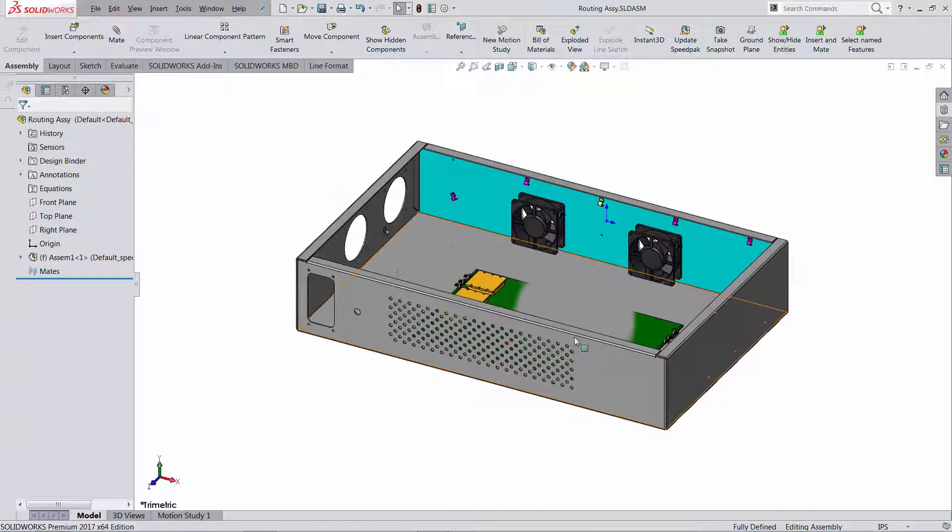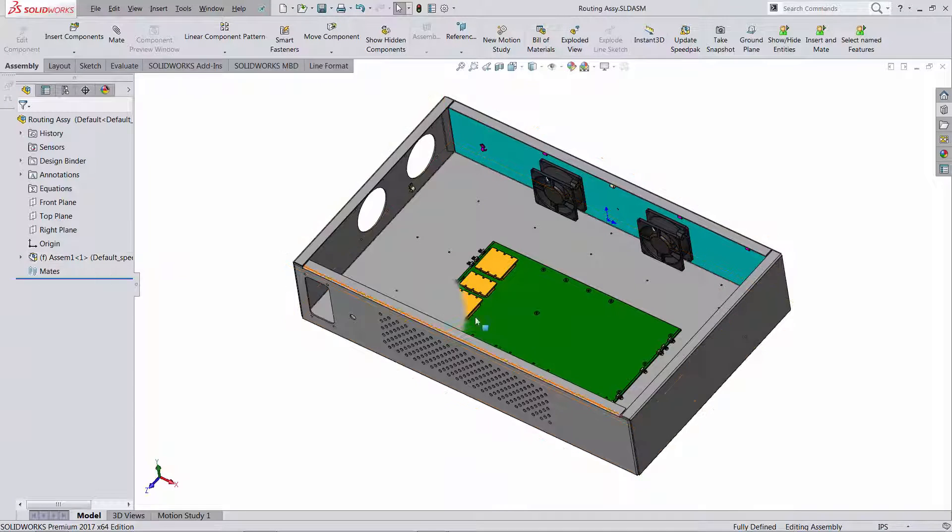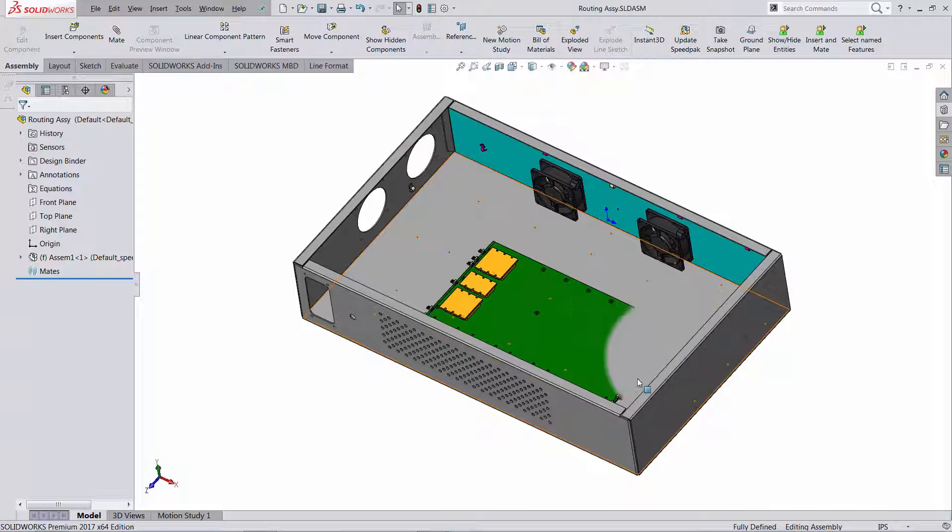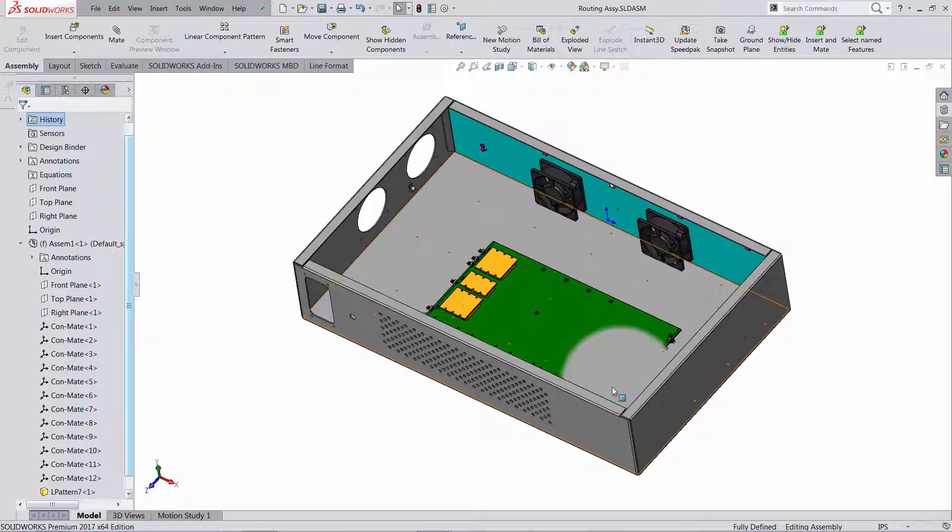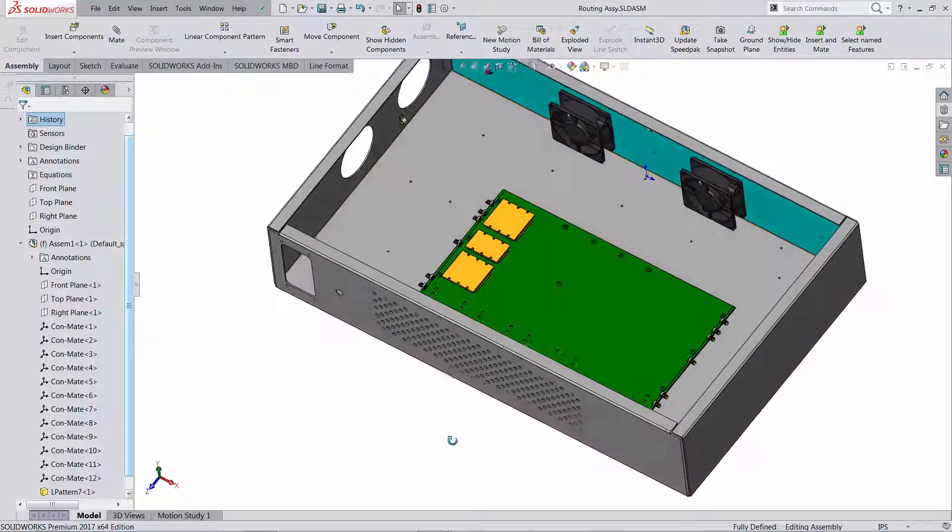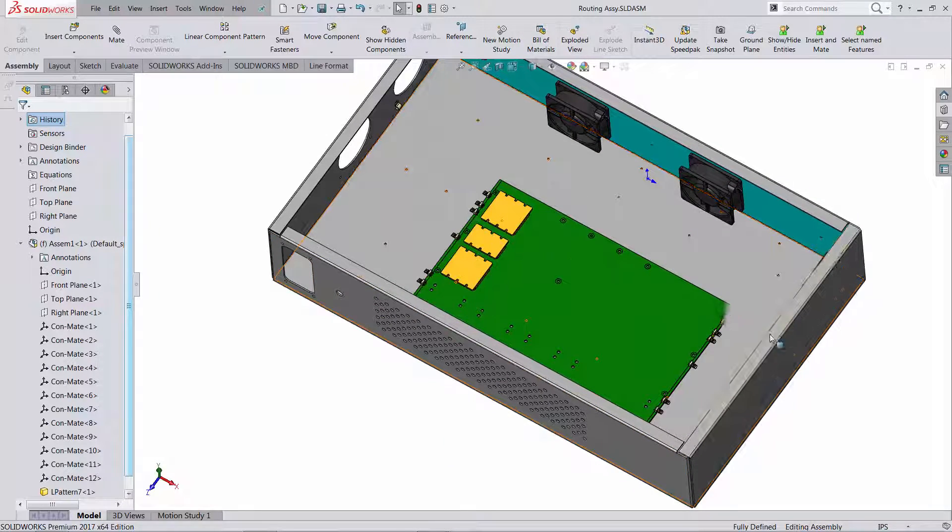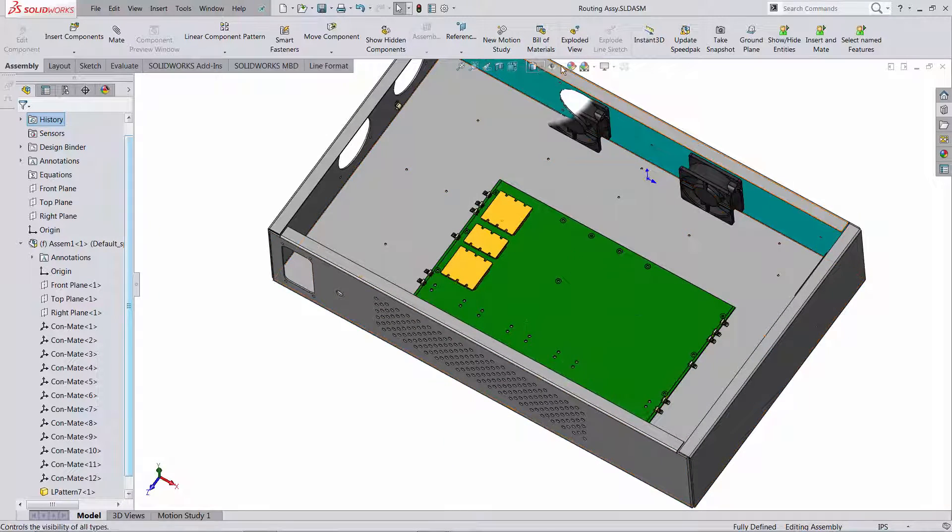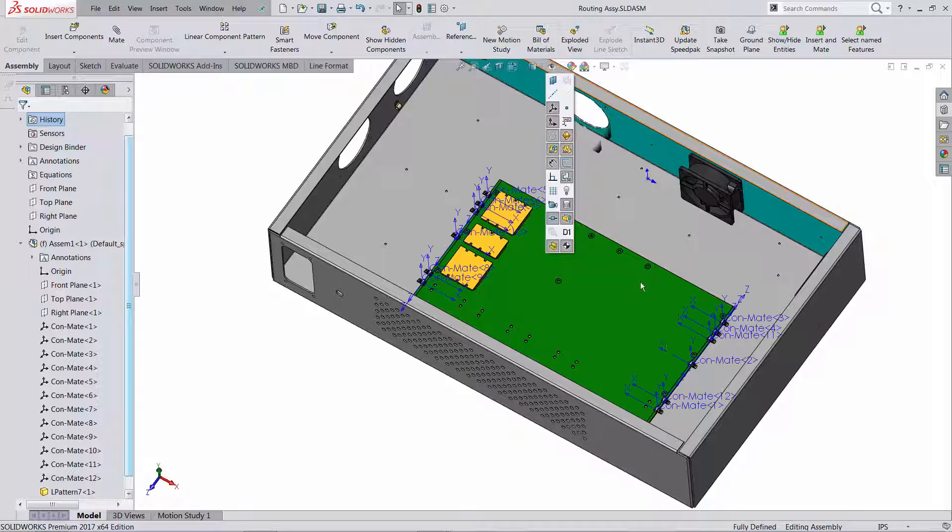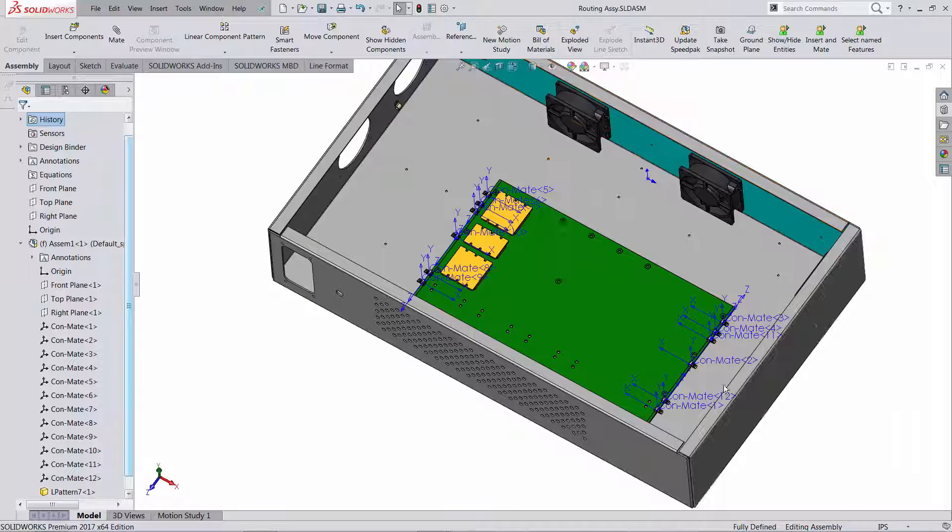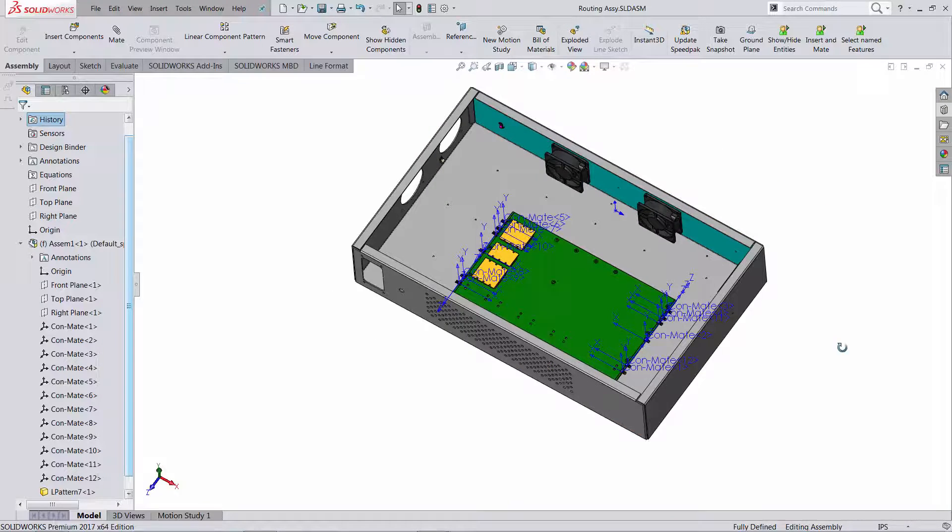So again I'm using the previous one in speedpack mode and remember I'm not really changing the mechanical assembly that's coming from my other team. The coordinate systems have been imported, so if I show you coordinate systems you can see only the ConMates are coming here.